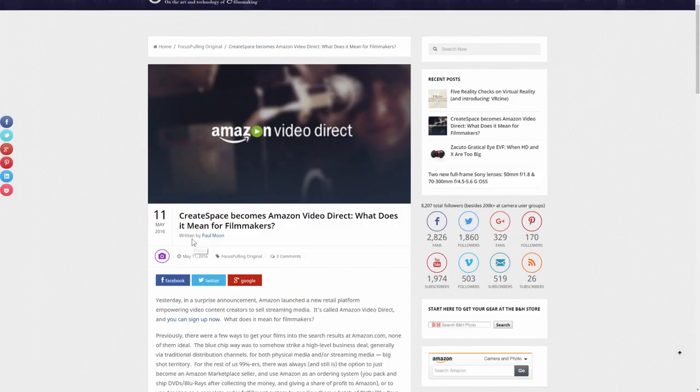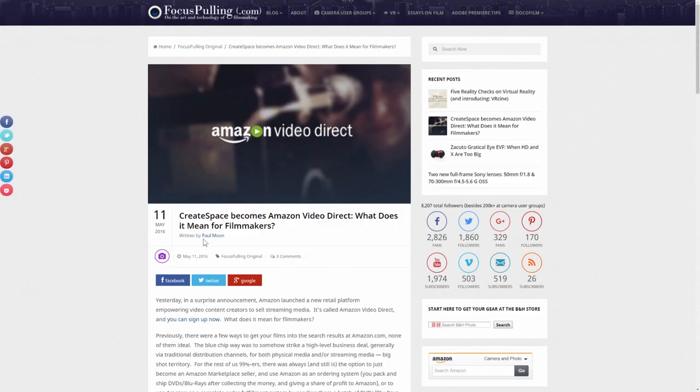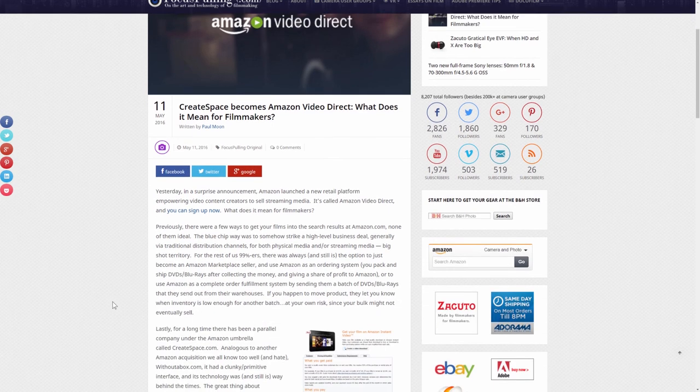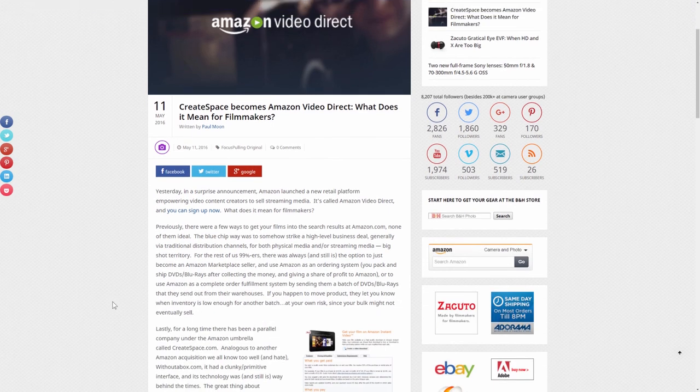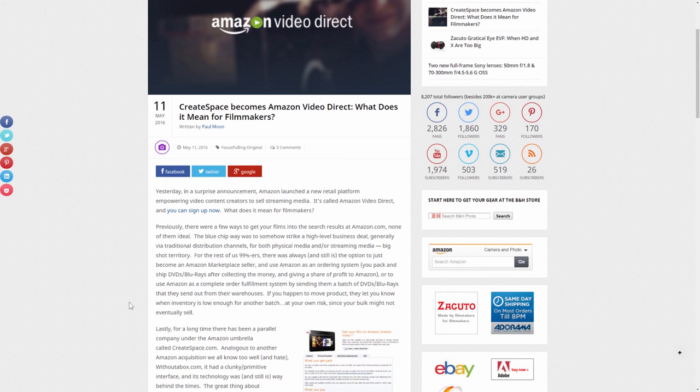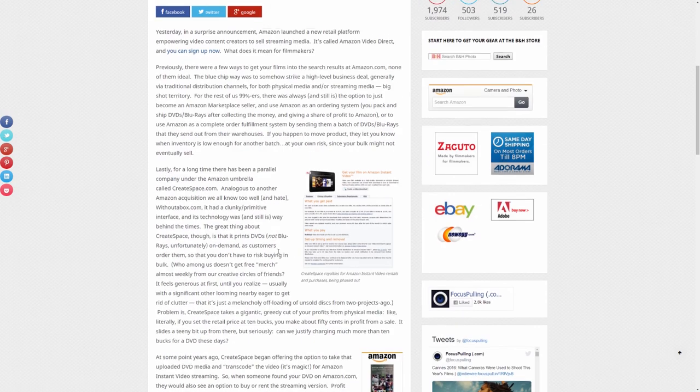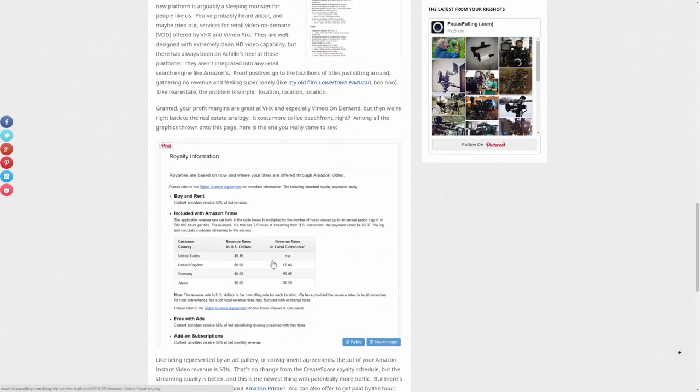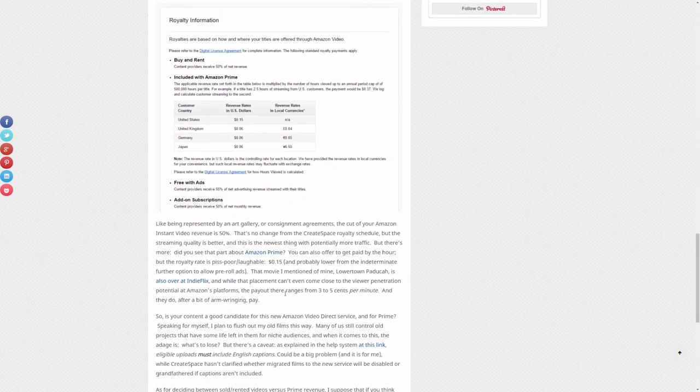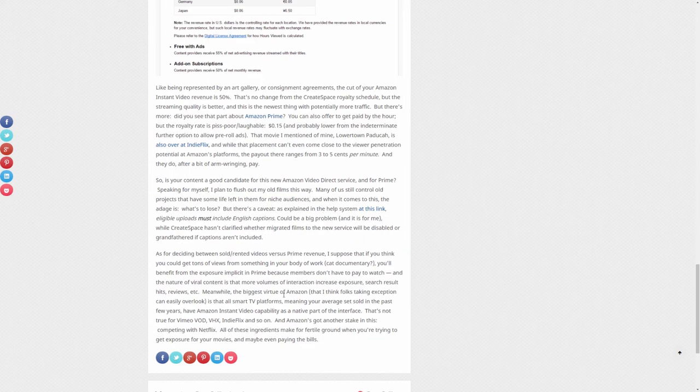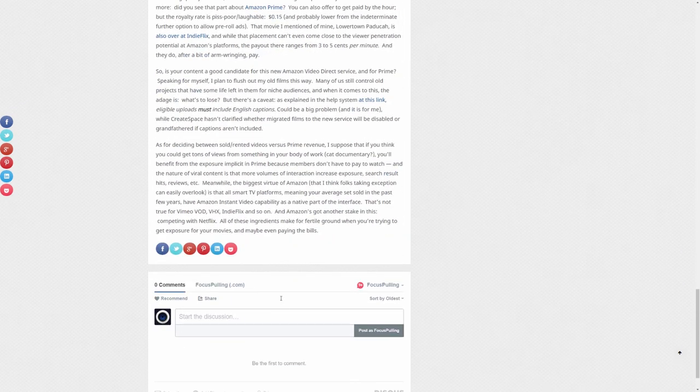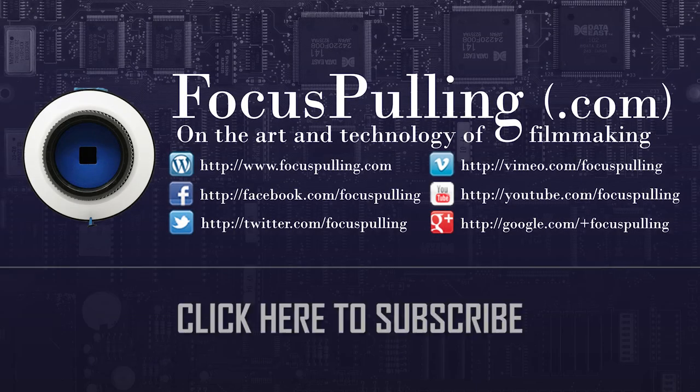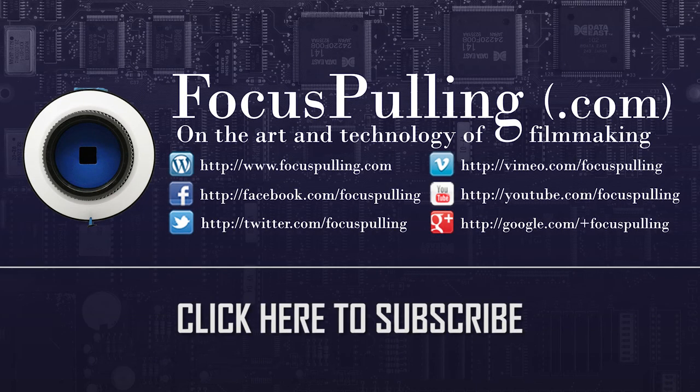So I hope this was helpful. I encourage you to go back to the Focus Pulling article to read more about the nuances of the settings that you can have, and the different monetization options that you have once your video goes live on Amazon Video Direct. At least now we have captions that make them valid for streaming on Amazon Video Direct. But in the comments, I'd love to hear about the successes that you might have, and the challenges you might have as Amazon launches this new service.